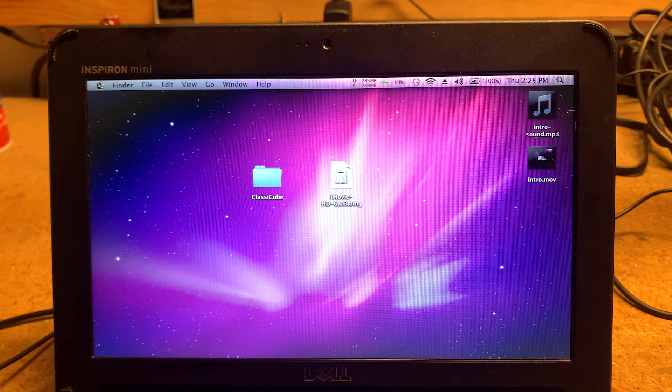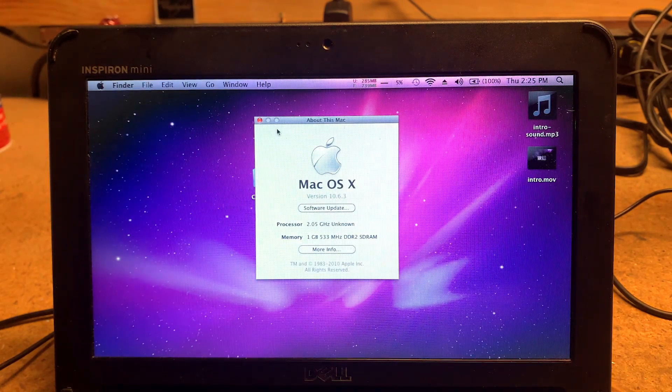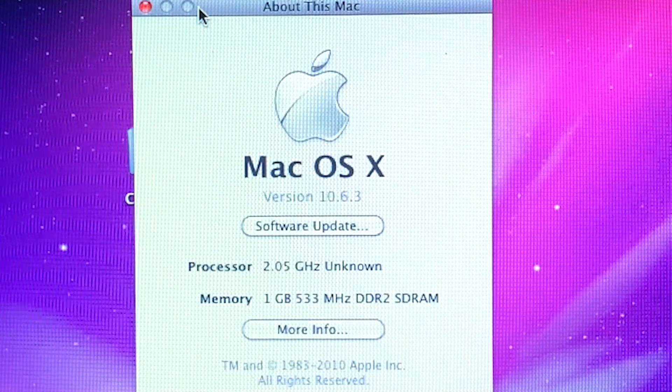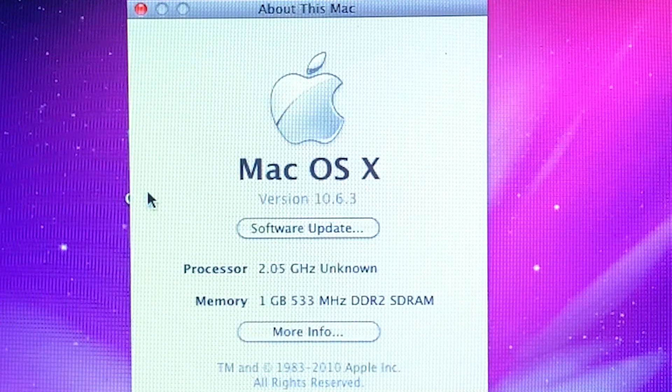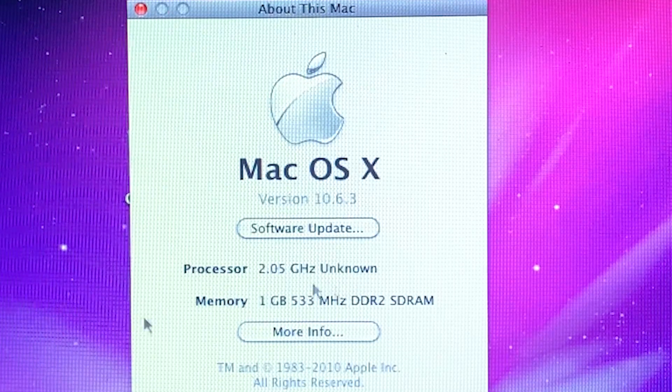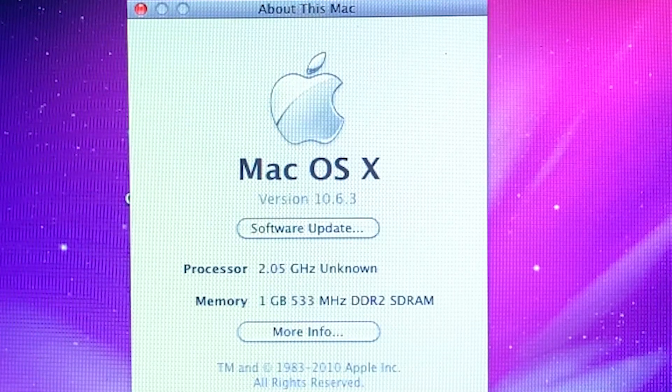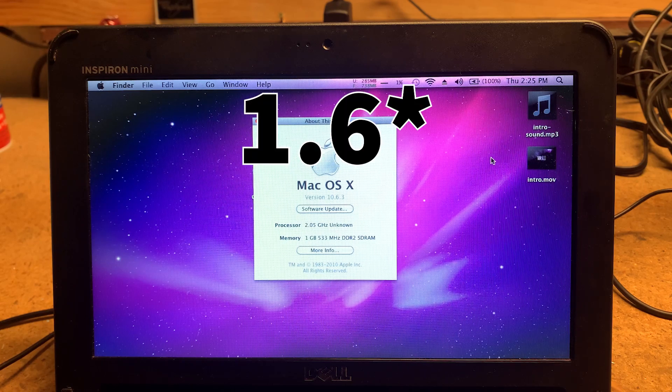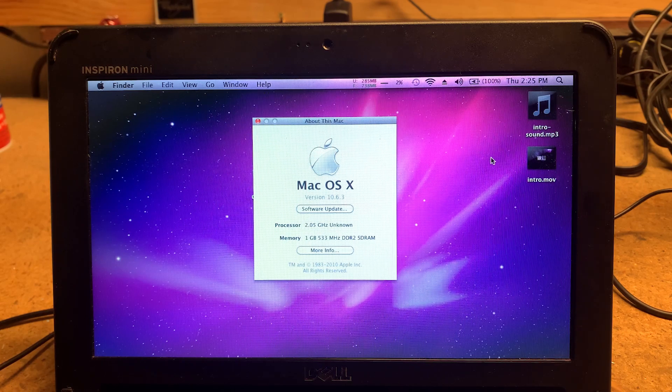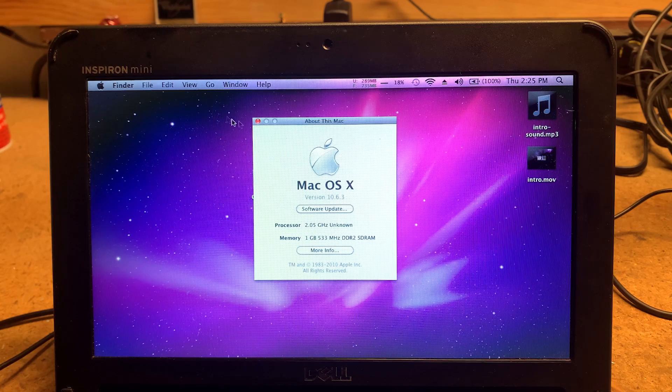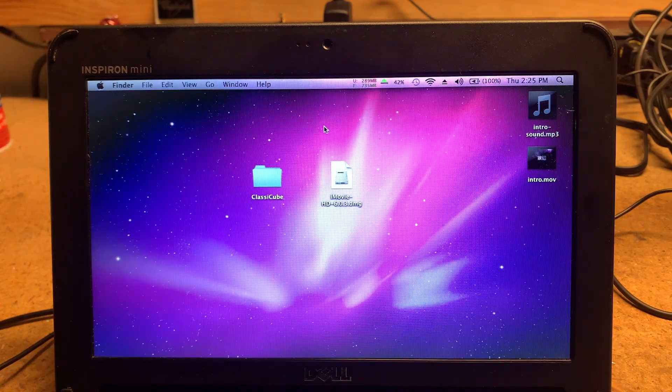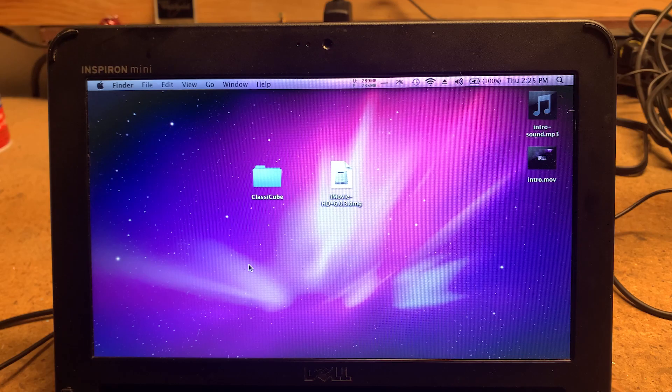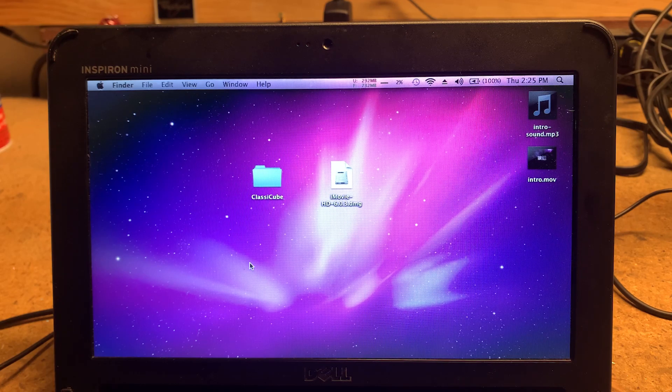So let's go ahead and go to about this Mac. And this is running macOS 10.6.3, so Snow Leopard. It says it's a 2.05 GHz processor, but it's actually one point something. I know it's not two and the one gigabyte of RAM. This has an Intel GMA 500 graphics chip, which apparently works with macOS, of course, after you install the driver.